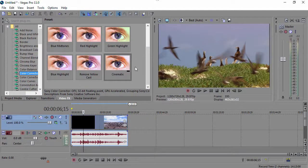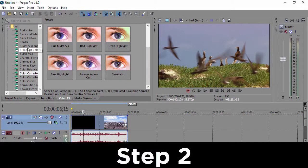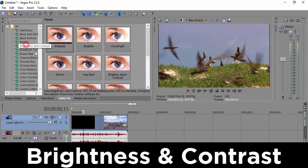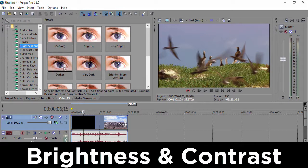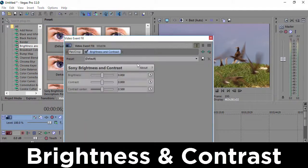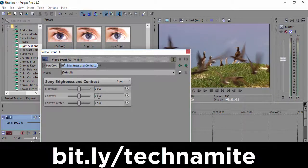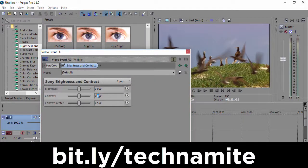The next step is going over to brightness and contrast, choosing the default one and dragging and dropping it to your video. What we're gonna do is choose the contrast to be like 0.1.